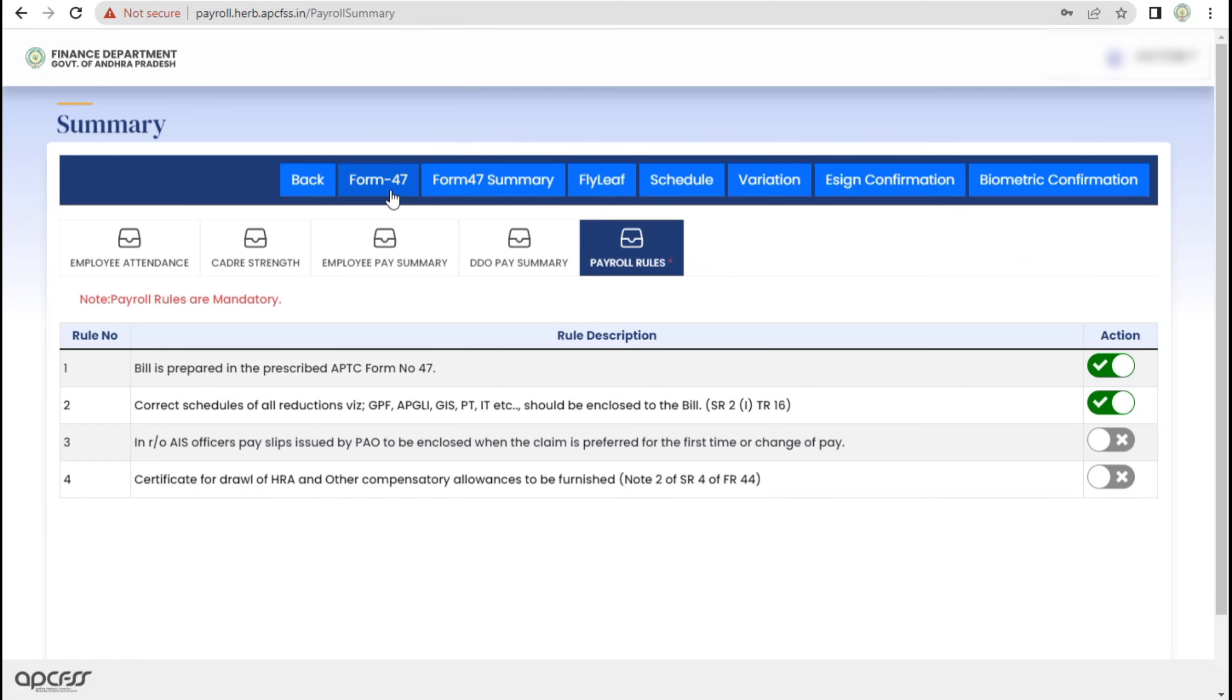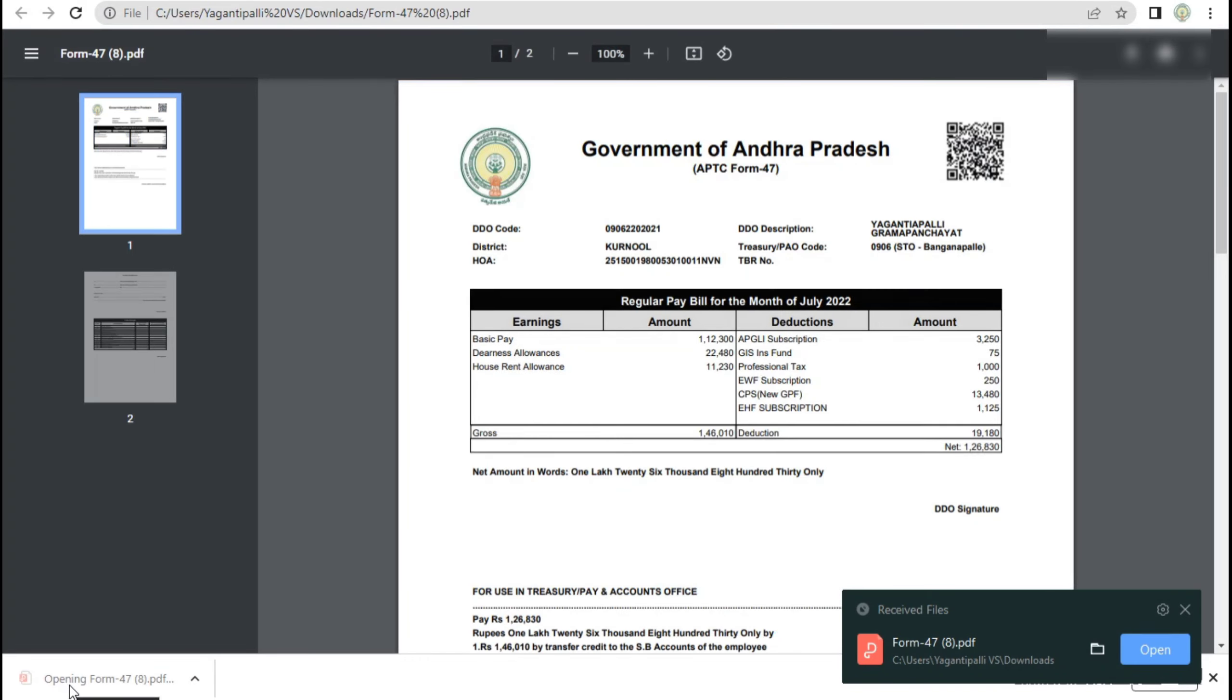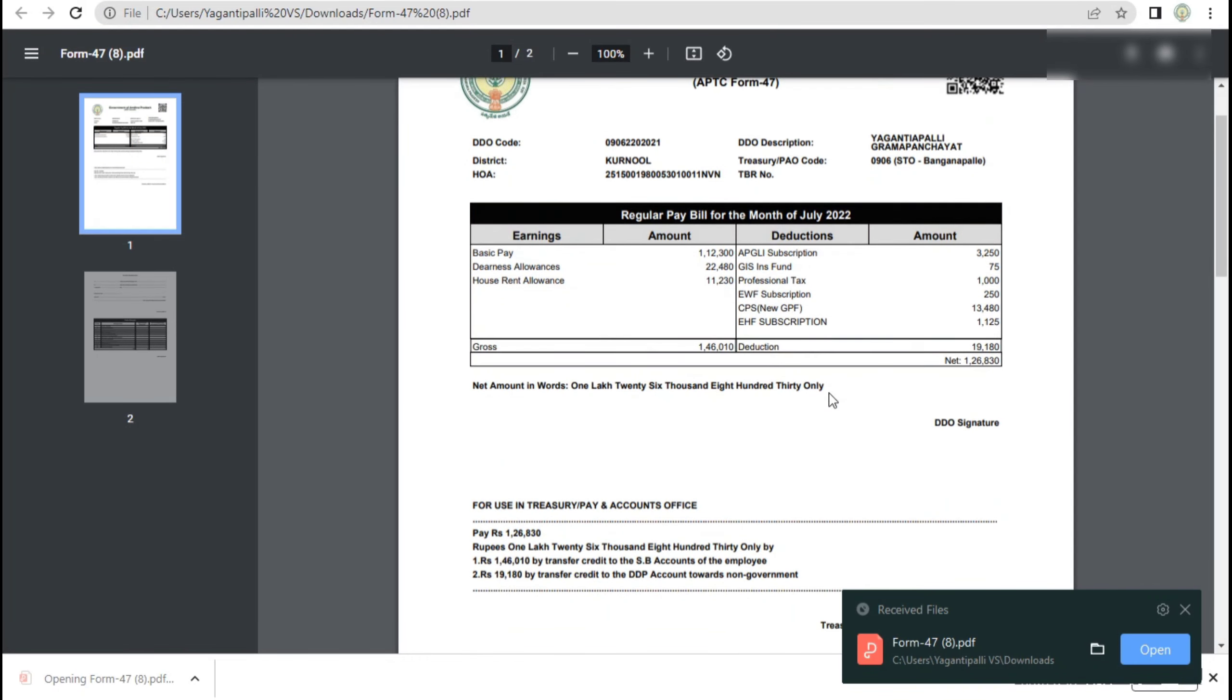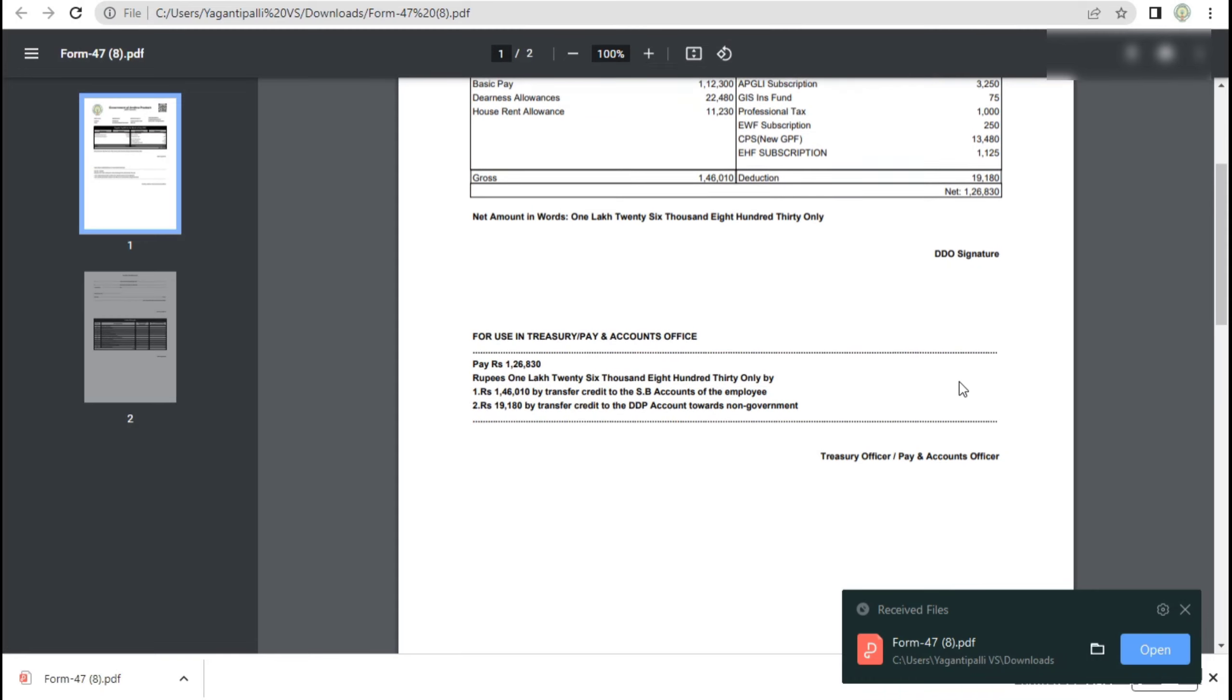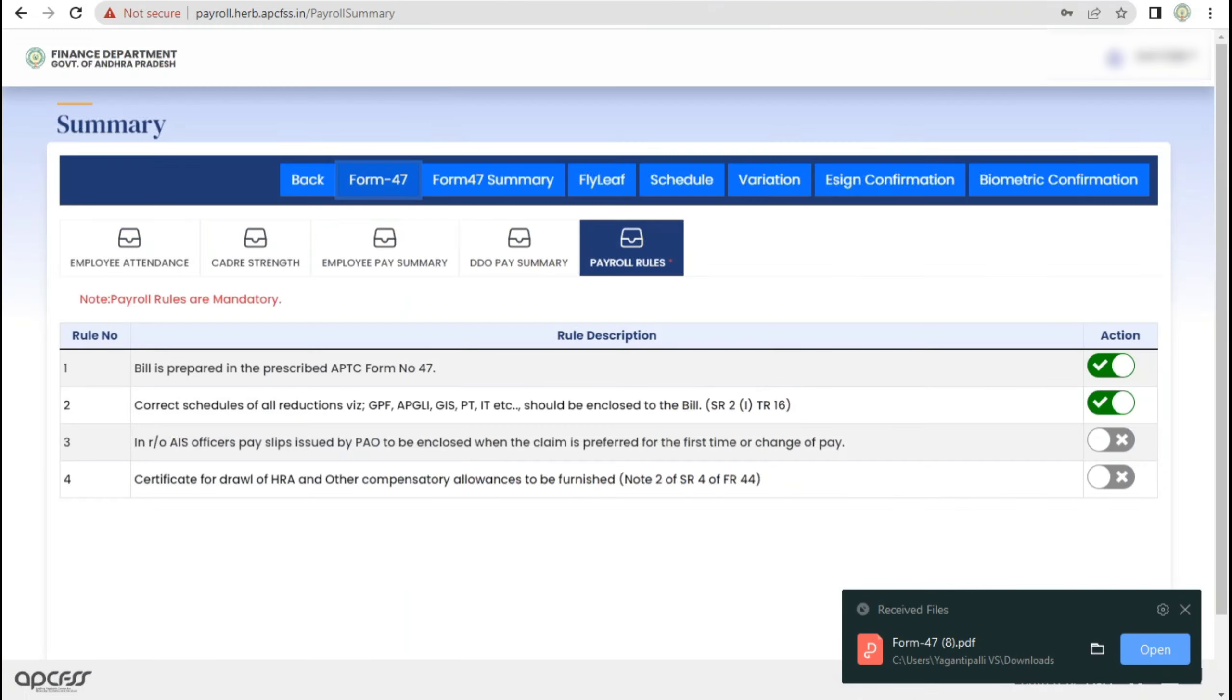We have to click on the Biometric authentication. We have to download the Biometric authentication and the Form Partition. It's going to be a regular day. That's the way the deductions and earnings has been added.